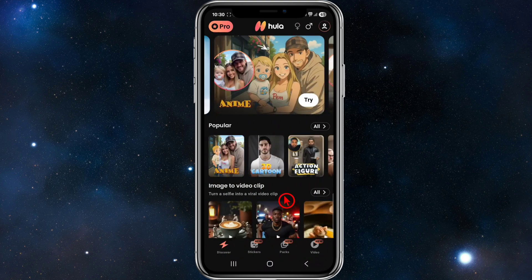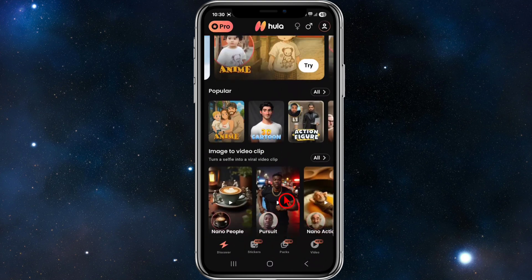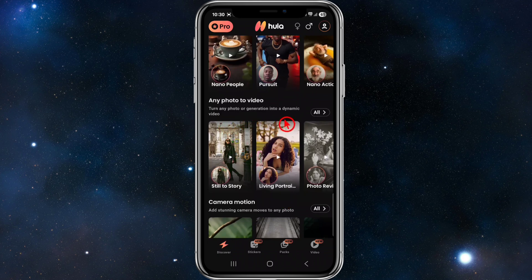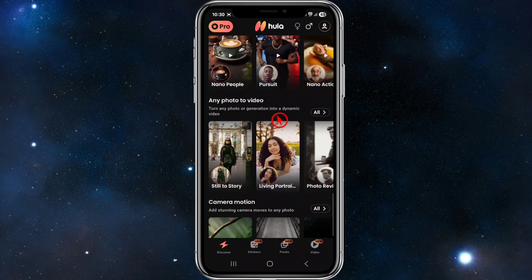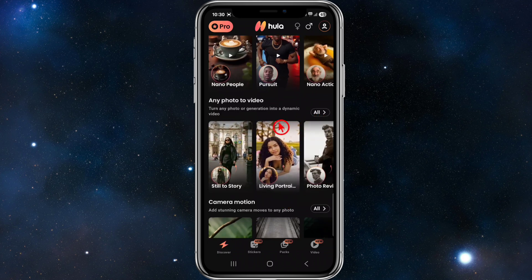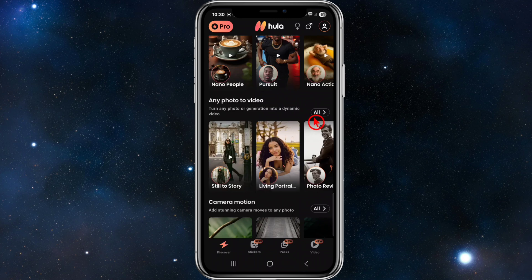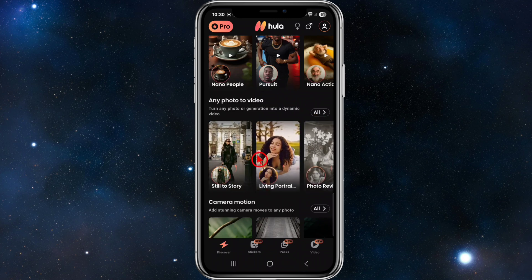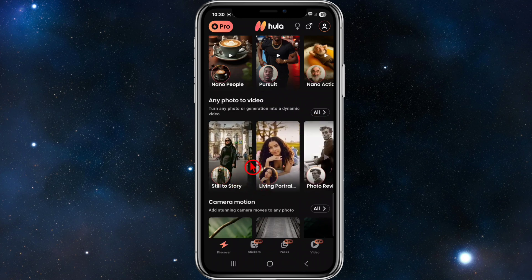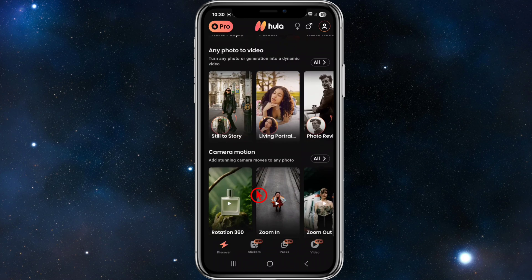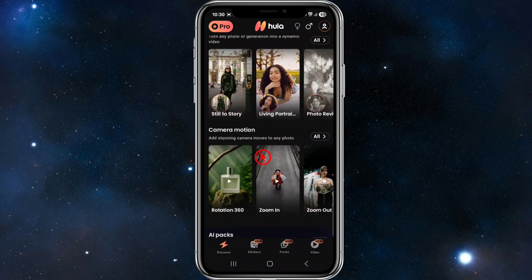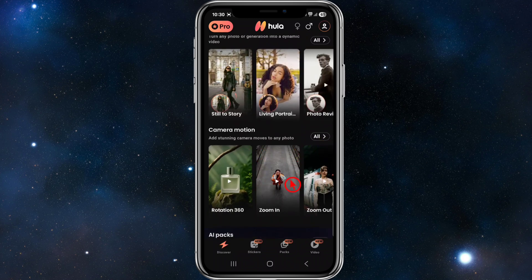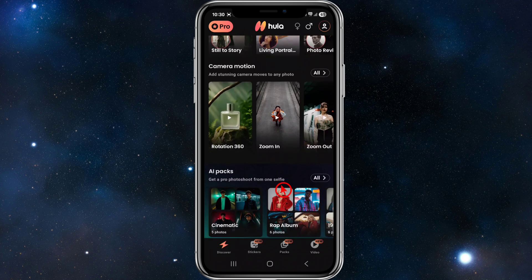If you keep scrolling down it'll say 'Any Photo to Video' — turn any photo or generation into a dynamic video. Click 'All' to see demonstrations of how these look, showing the original image turned into a video. There's also 'Camera Motion' which adds stunning camera moves to any photo, with a range of different options available.